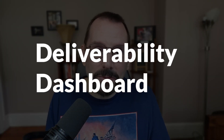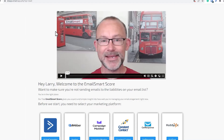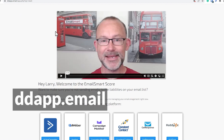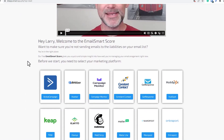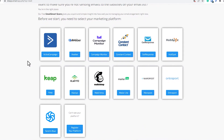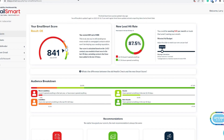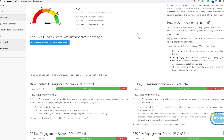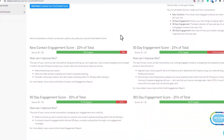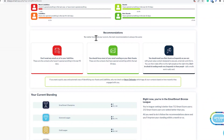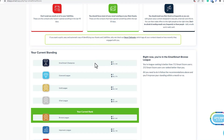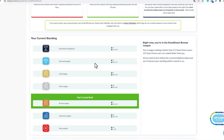The second tool I want to talk to you about is the deliverability dashboard by Email Smart. After you've created a free account and synced it up with your email service provider — they have quite a lot to choose from; I have connected to ActiveCampaign in this example — it will run through a series of queries to determine the health of your audience. At the end, it will provide you with an Email Smart score, details on contact engagement and recommendations, and there's even a little gamification about your current standing.